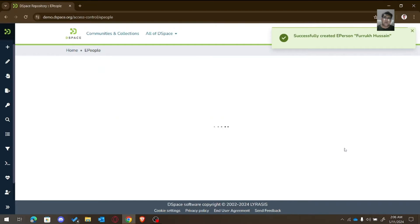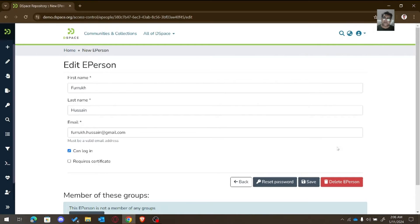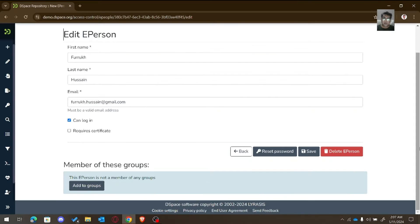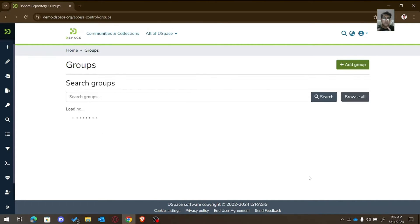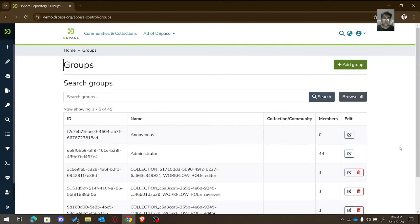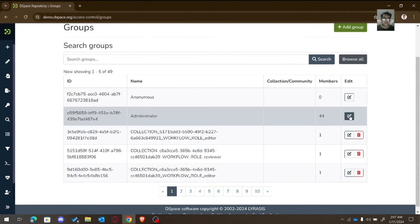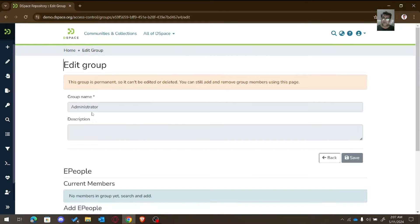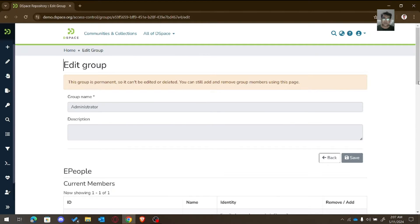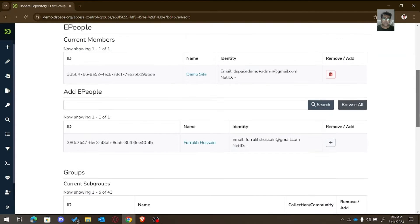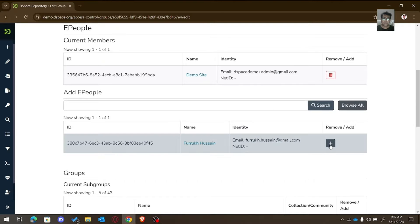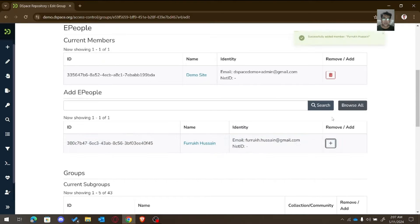We need to edit this e-person. We can add this person to a group — for example, the administrative group. Click Add.